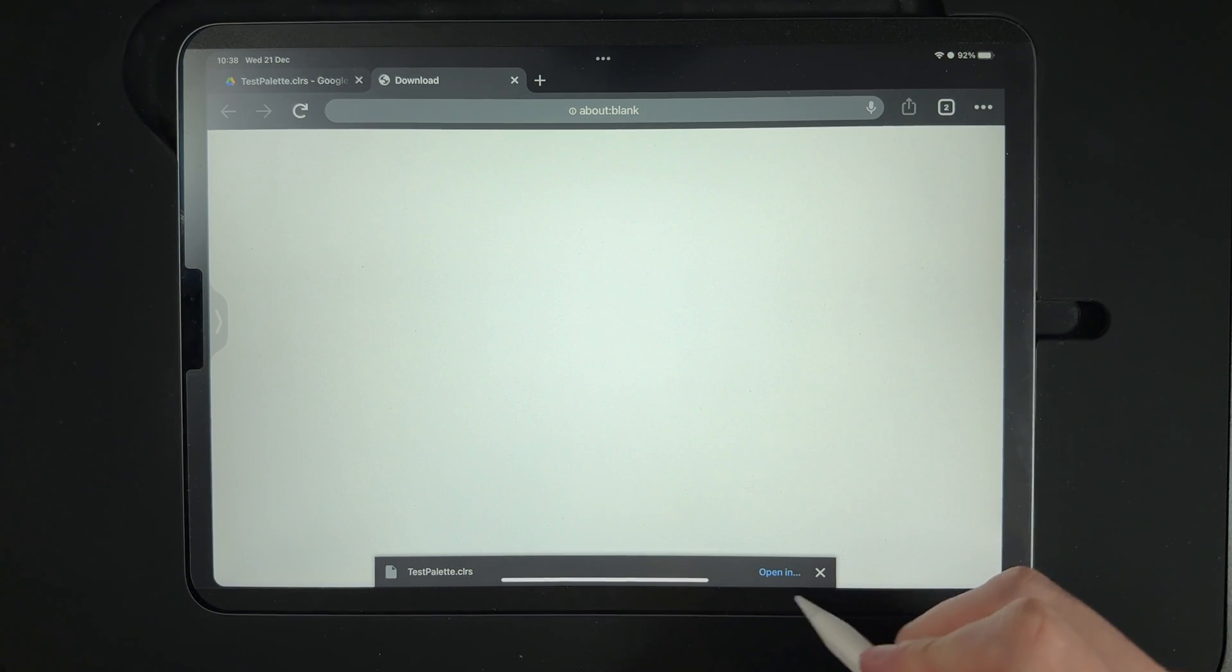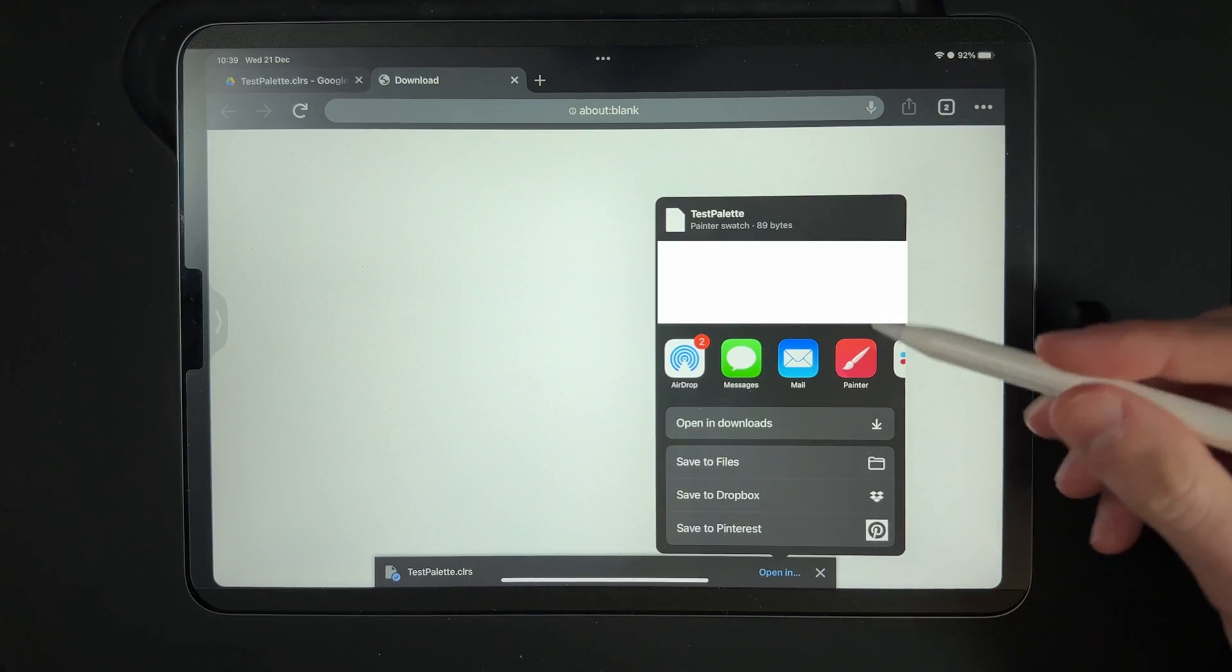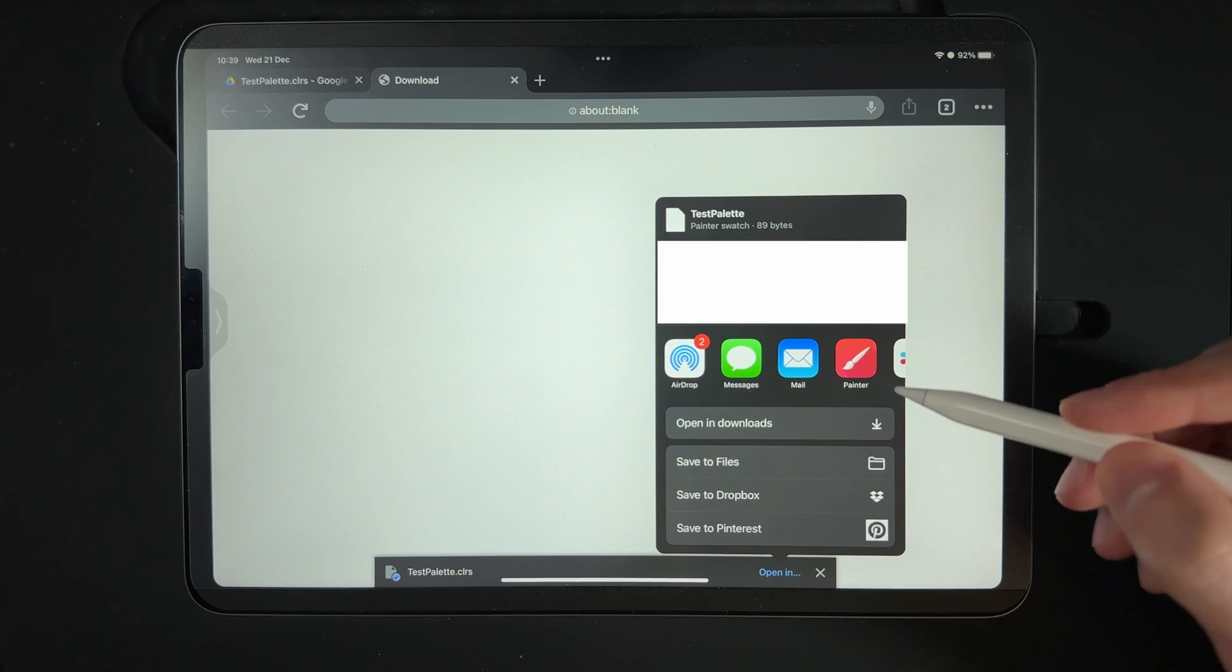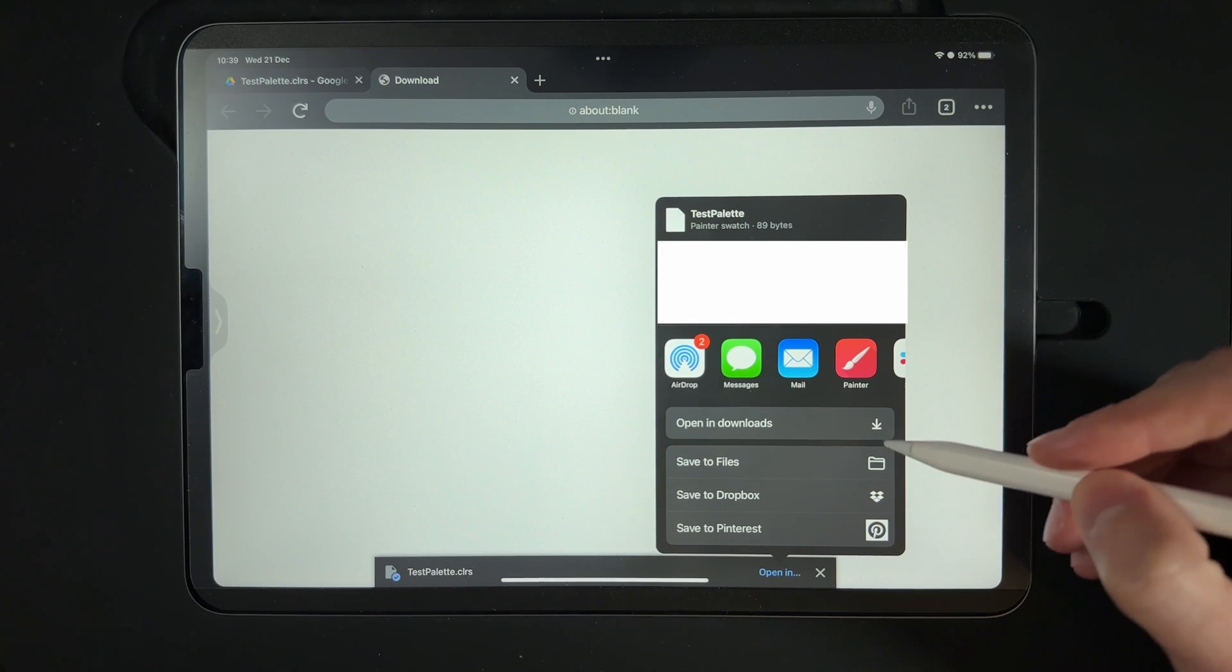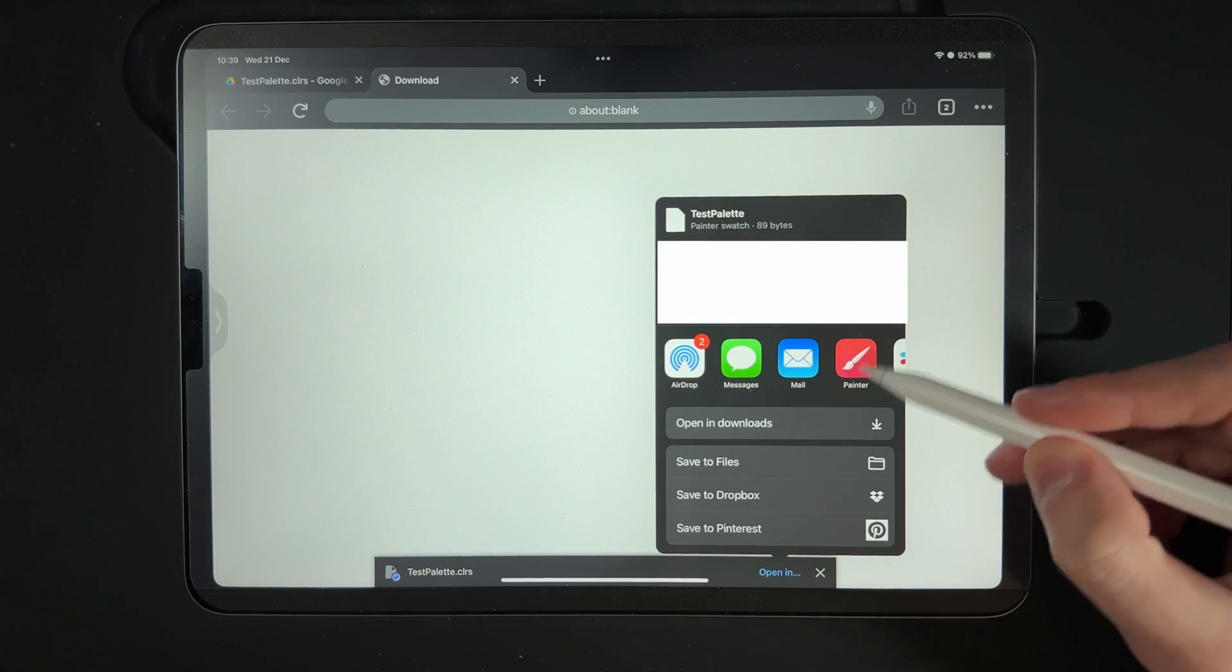Once it's downloaded, you're going to want to tap on the option of open in. What we're going to do is save it to our device, so I'm going to save it to the files.